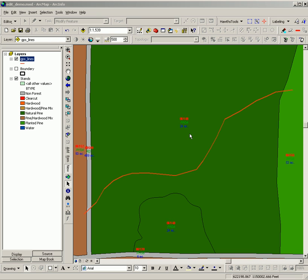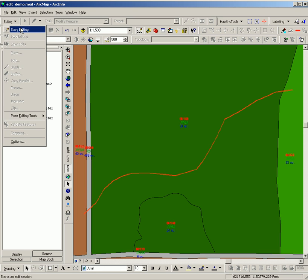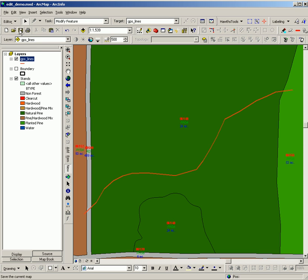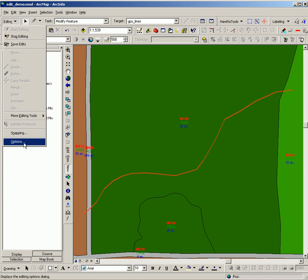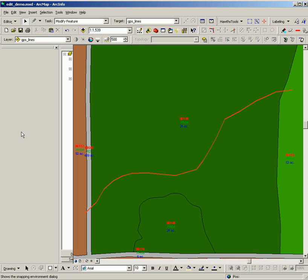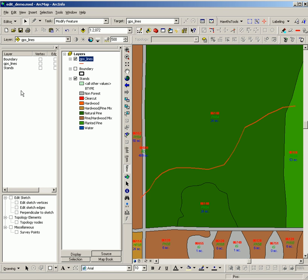The first step is to start editing. The second step is to set the snapping environment so that I will snap to the line I'm going to cut with. In this case, GPS lines.